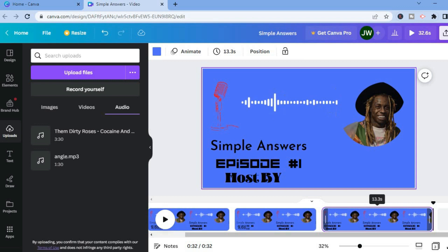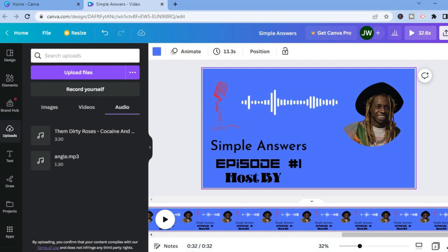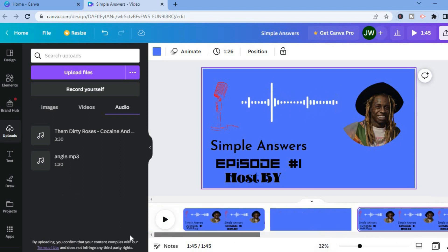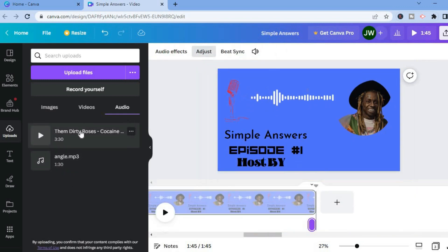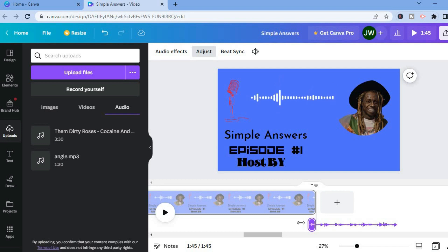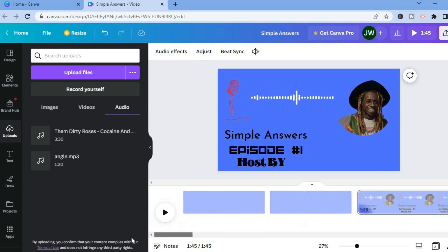Simply tap and drag the timeline out — as you can see, I've dragged it to one minute and 45 seconds, but you could drag it to 30 minutes. After doing that, you are going to add your audio. You can place the audio where you want by tapping on the audio track and dragging it to the right position.